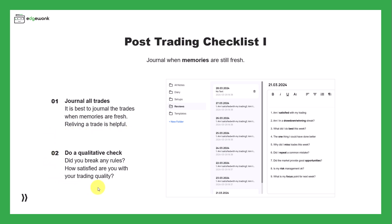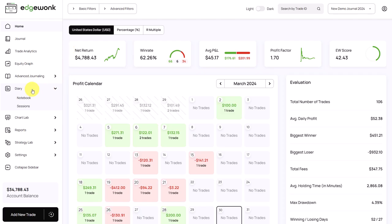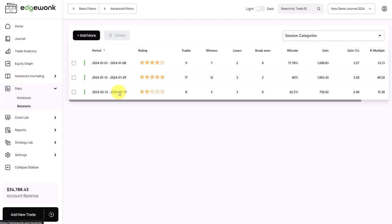Second, we have to do a qualitative check. We want to see if we broke our rules and we can assess if we are satisfied with our trading in general. For that, you have two options really. First, we can go to the diary and the sessions.